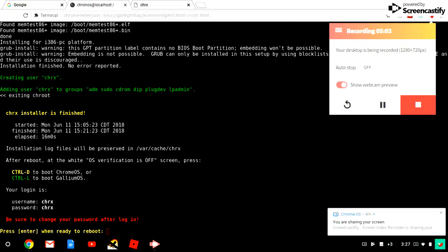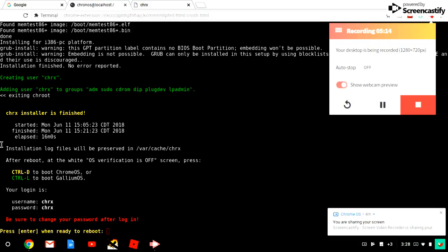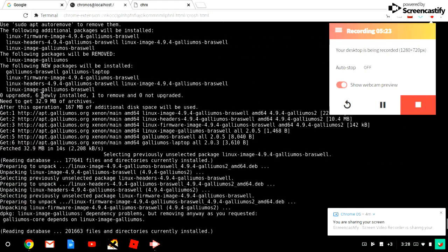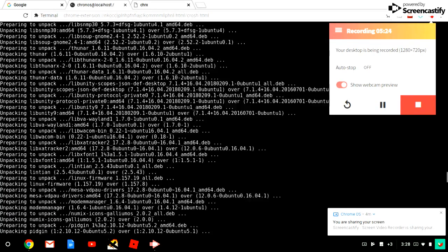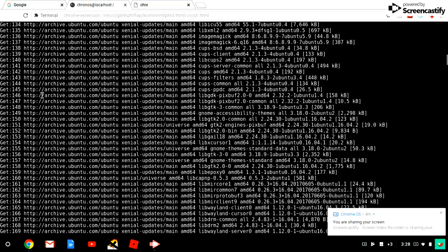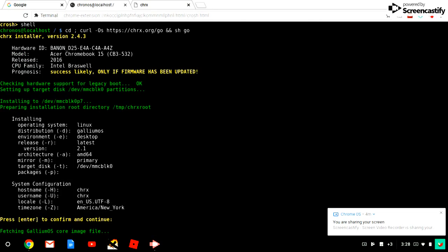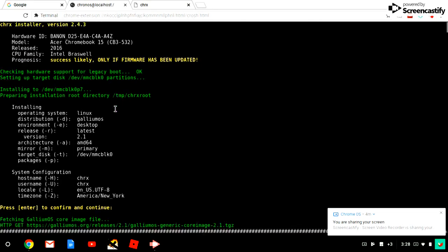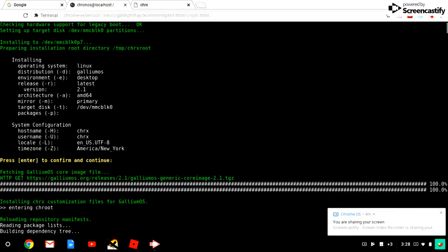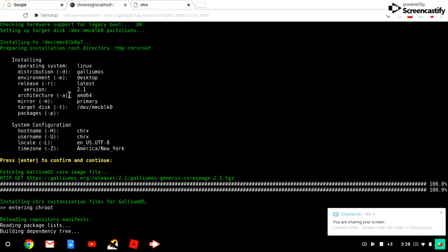It took 16 minutes total to complete. This is all the files it had to install. Up here, this is where we started installing. Operating system is Linux distribution, environment desktop, release latest version 2.1.